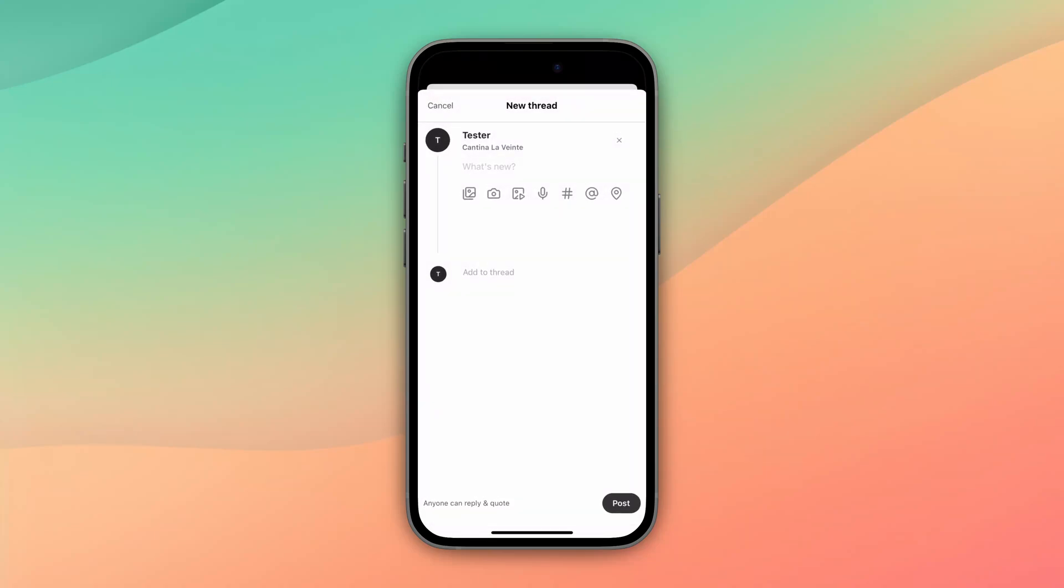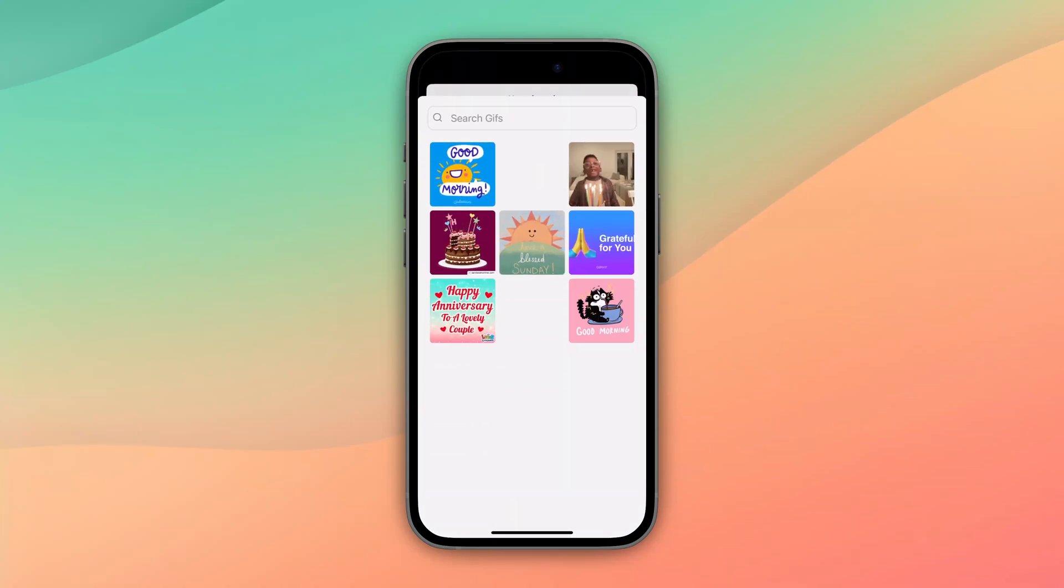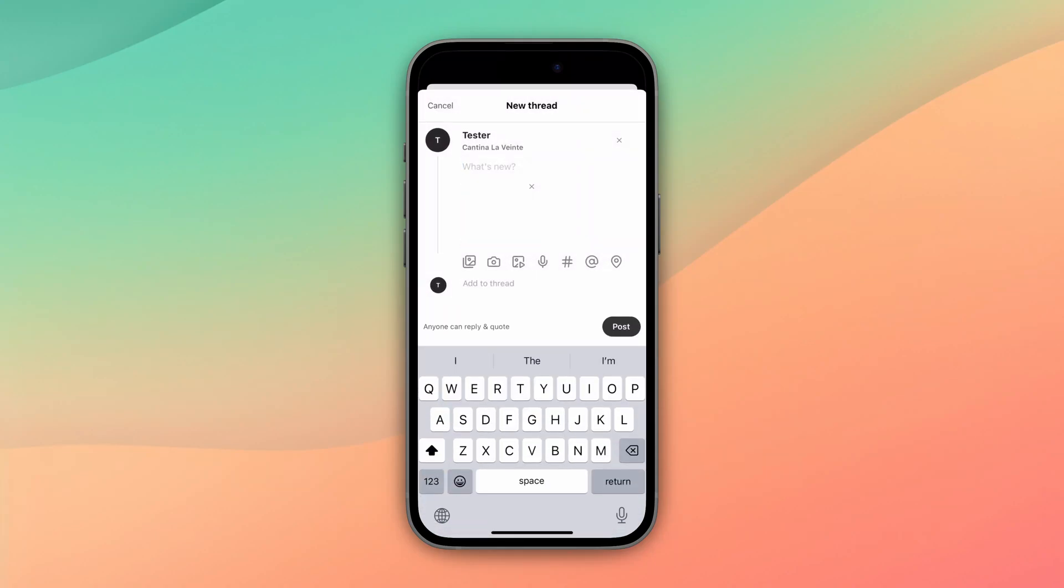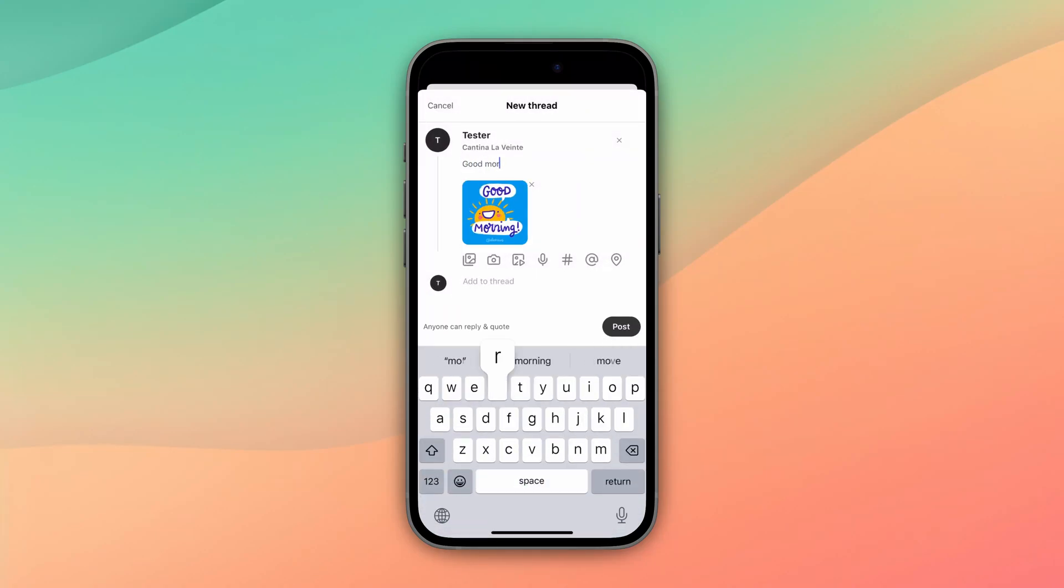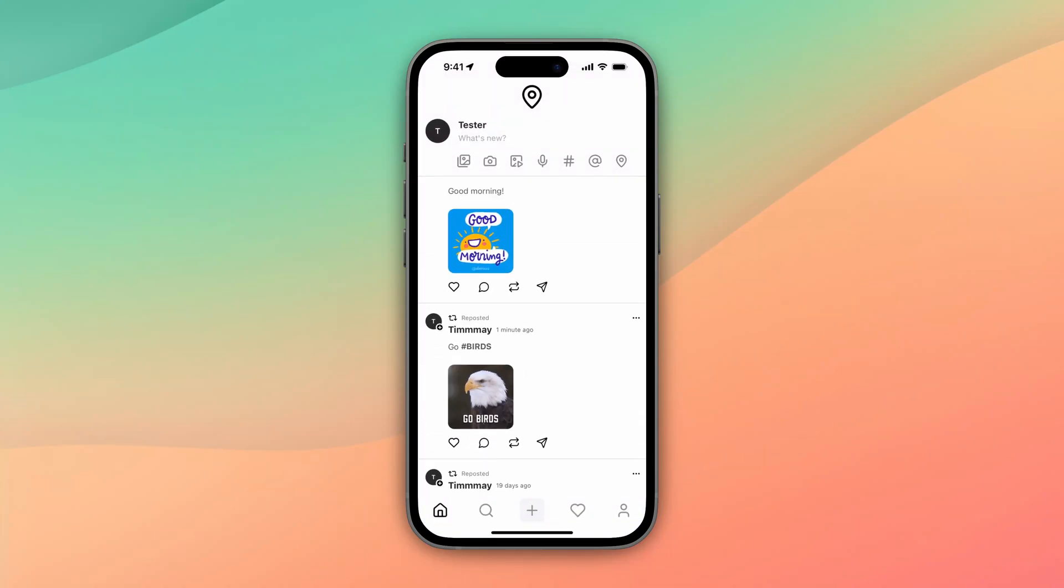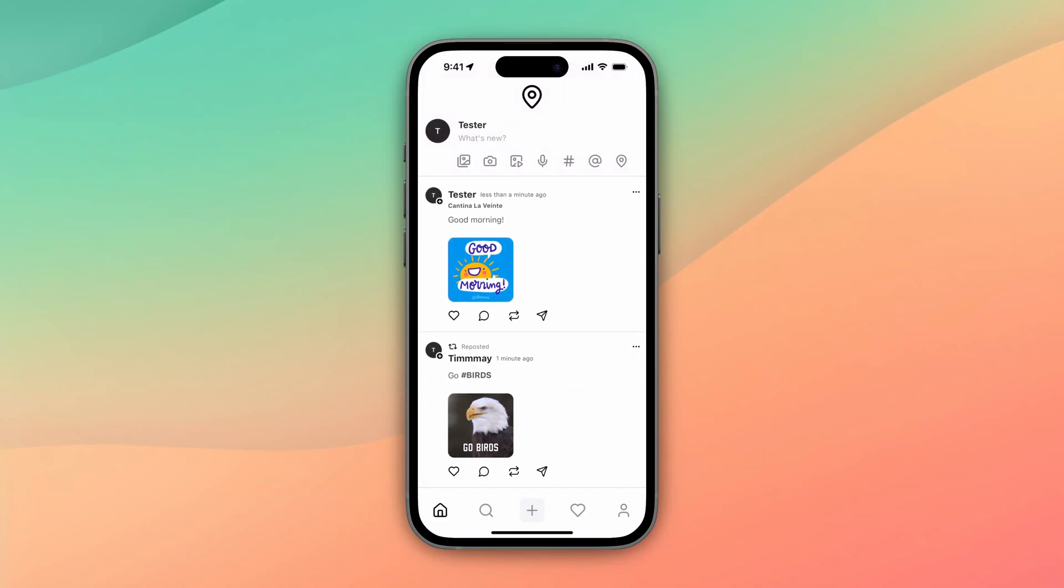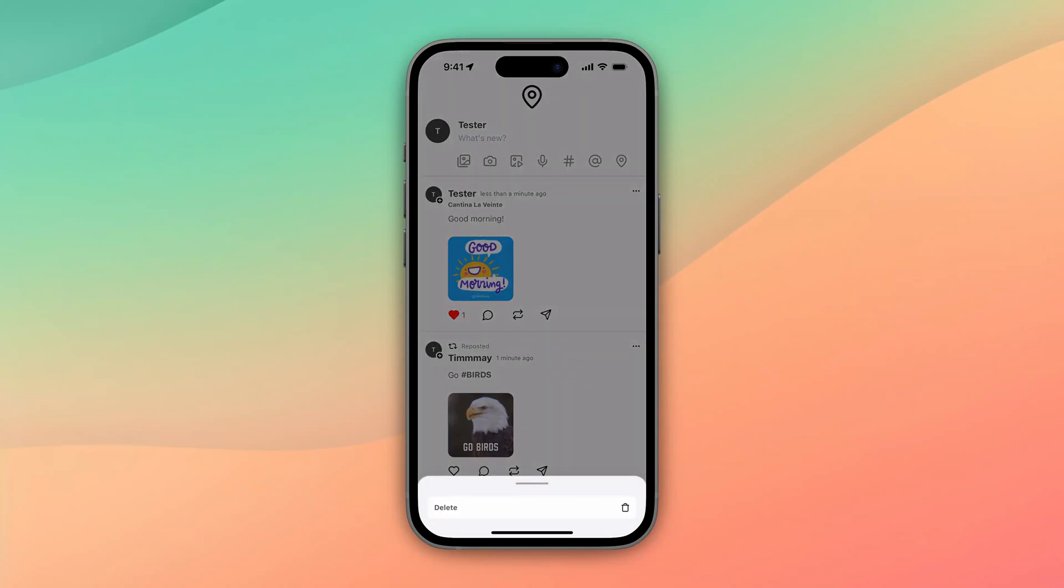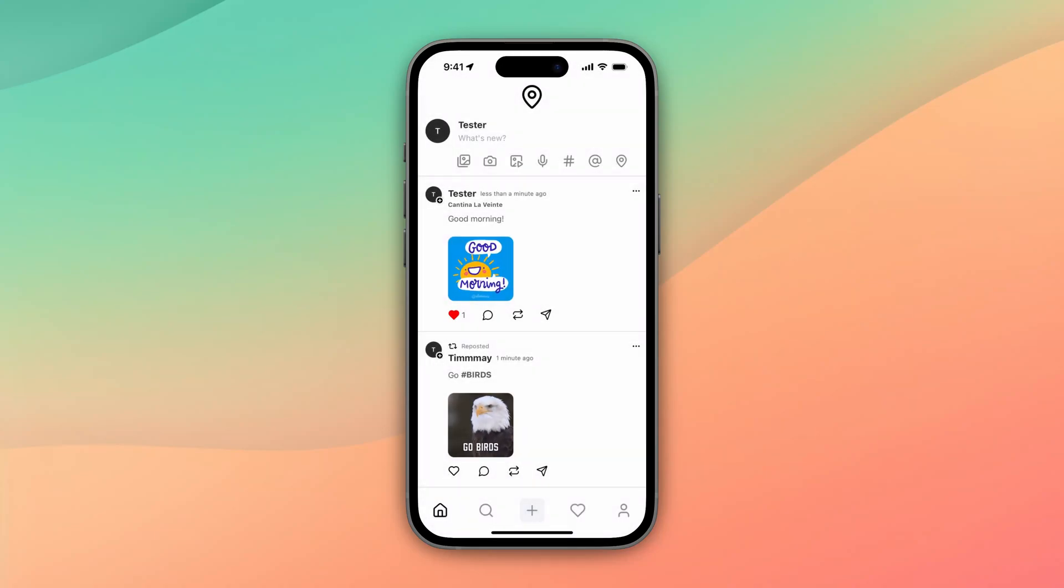Let's add a GIF real quick. Good morning. And we can go see our post and we can like our own posts. And then we can go ahead if we want, we can delete our own posts.